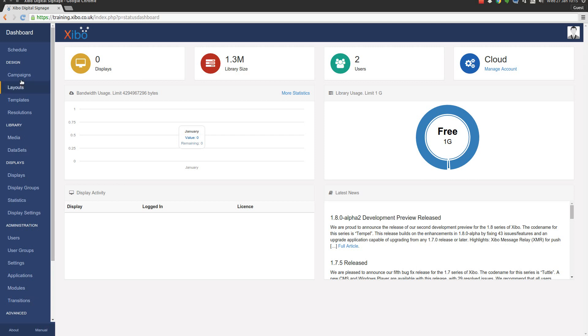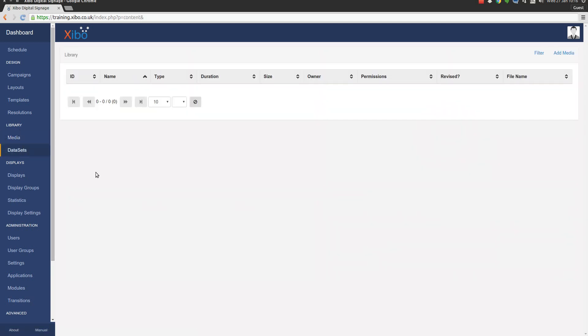We're going to go straight to the Library. On the left hand menu here we've got Library and then Media. This is the place within Xibo where all of your file based media - images, videos, fonts, flash content and so on - will be uploaded to.